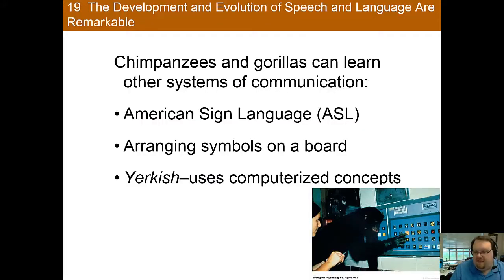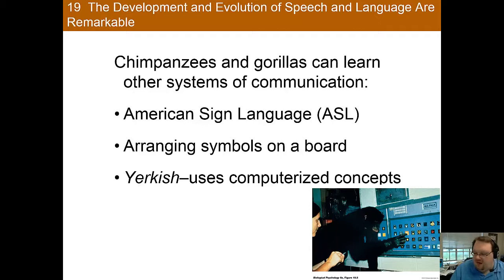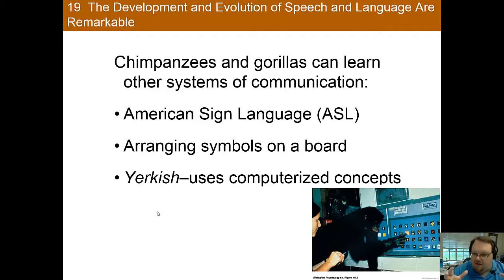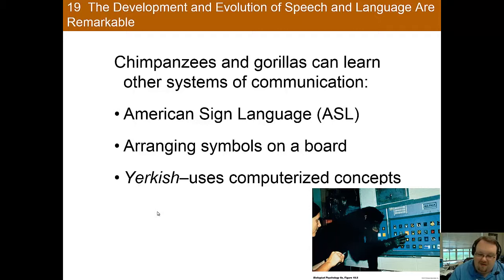That video gives a really nice glimpse into what animals can do — for example, Washoe using American Sign Language. There are many different techniques that have been used, such as Yerkish, to help animals communicate. But think about it for yourself: is it just an association, or are they actually taking language in an abstract way and making it their own? It's debated, and whatever you decide is about as good as what anyone else thinks on that — but it's a really interesting question.